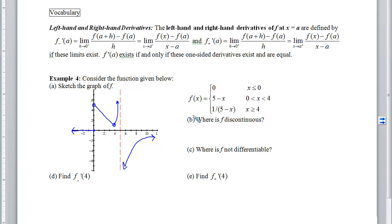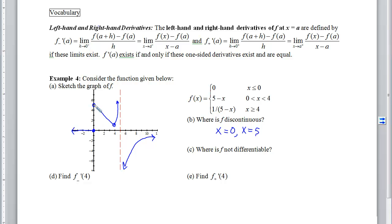Part b asks where f is discontinuous — when did we have to pick up our pencil? We had to pick it up at 0 to jump to the next branch, and again at the asymptote at 5. So f is discontinuous at both 0 and 5. Part c asks where f is not differentiable. We know the four ways to fail differentiability: discontinuity, corner, cusp, or vertical tangent. We have a discontinuity at 0 and at 5. There's also a possible corner at x equals 4 that we need to examine analytically.